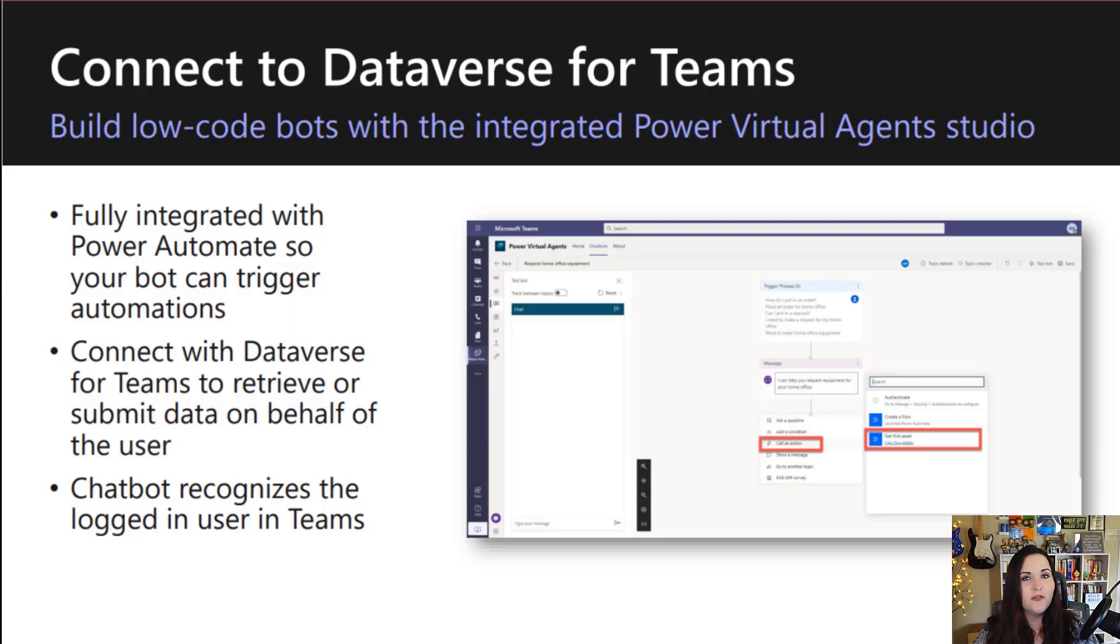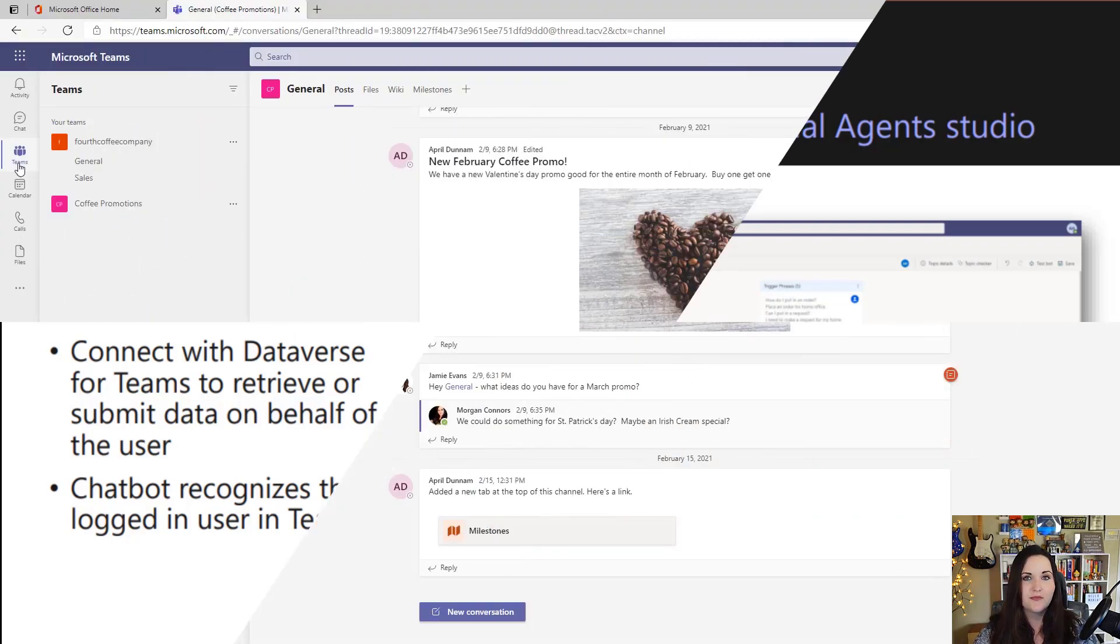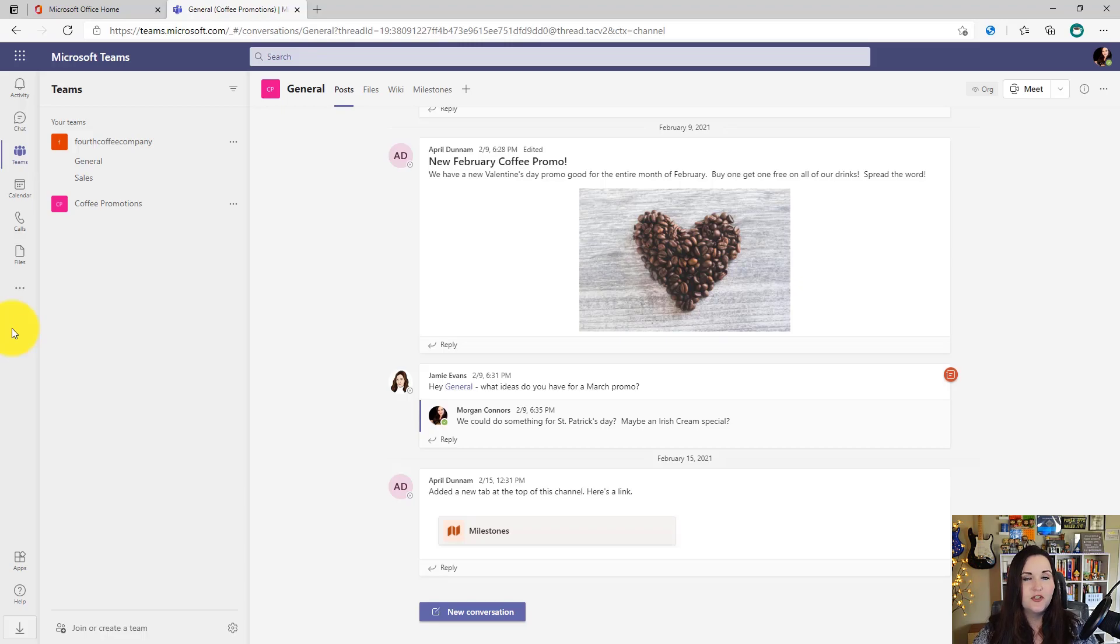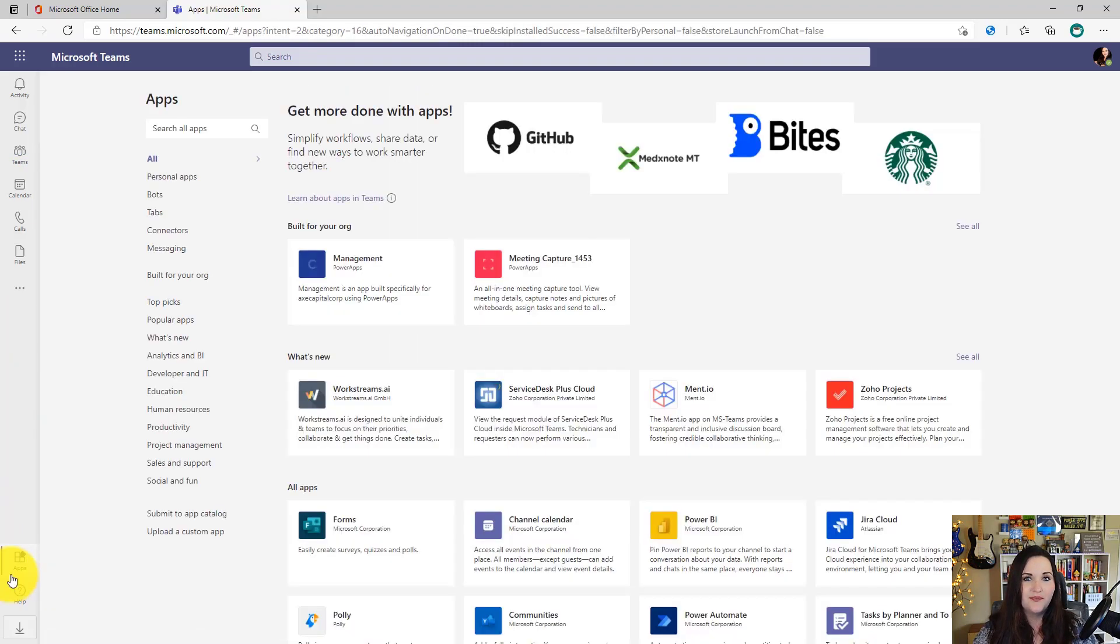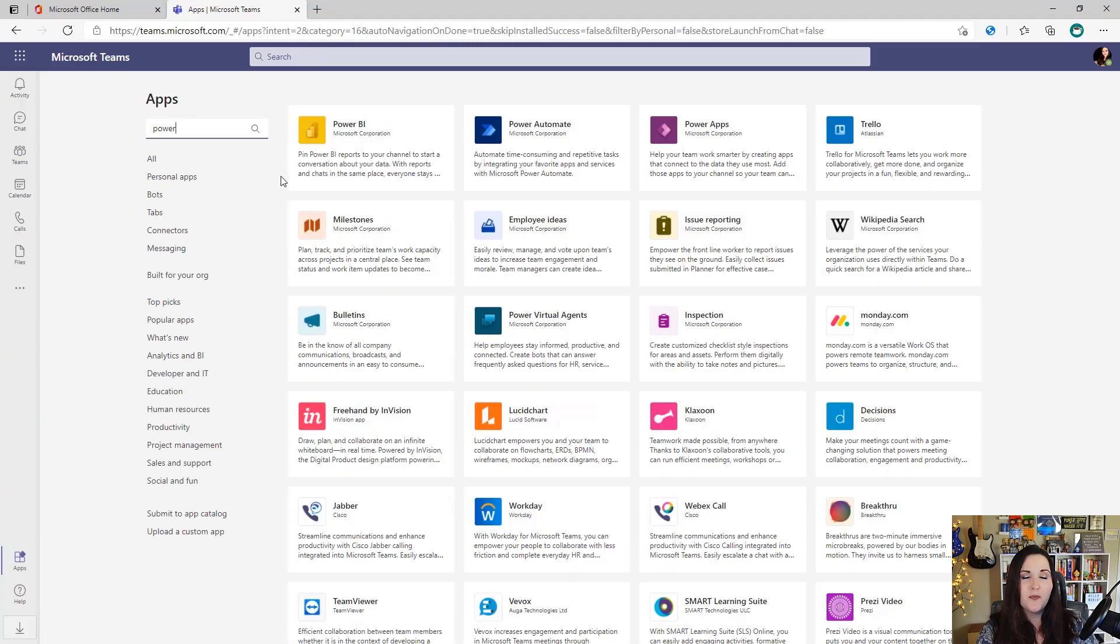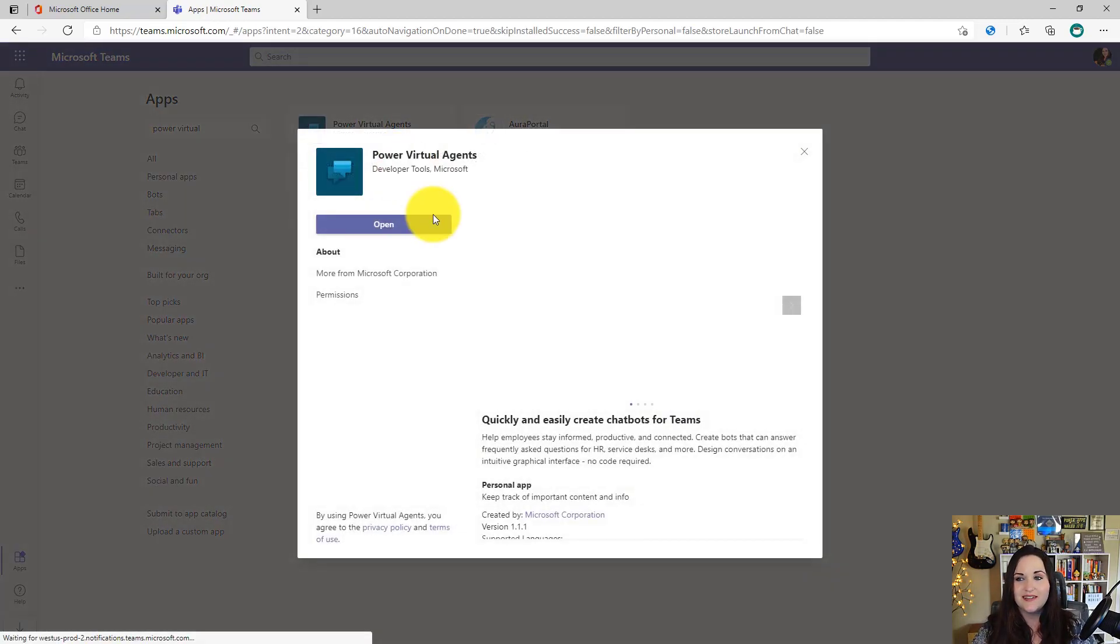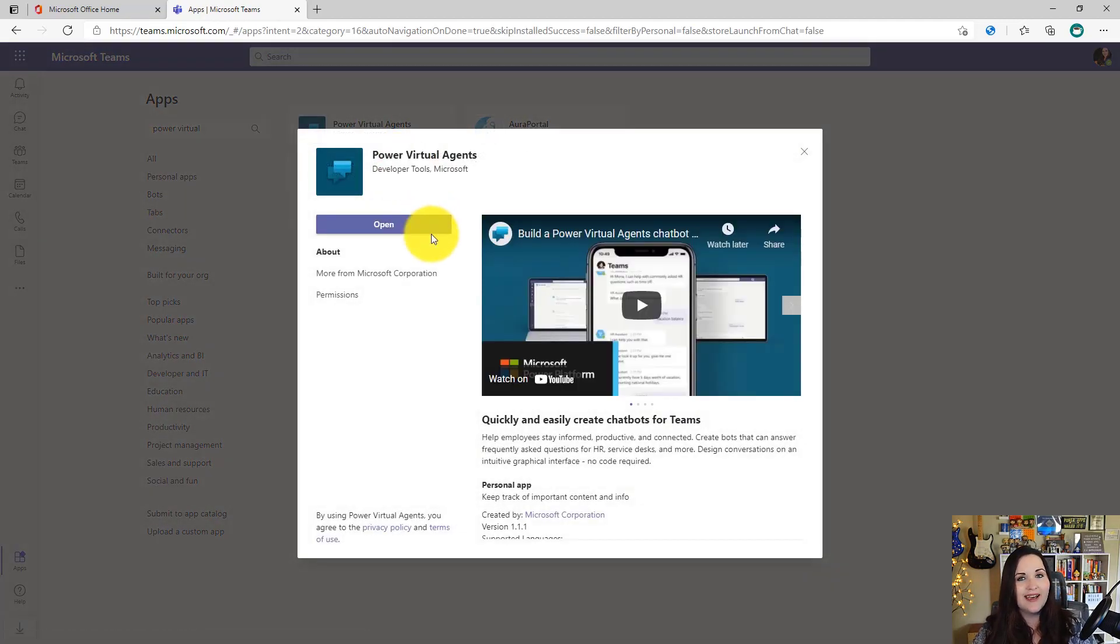So let's jump over to a demo and see how it works. The first step in getting started is to add the Power Virtual Agents application inside of Teams. To do that, we'll go to the left rail and click on the Apps tab. Do a search for Power Virtual Agents. We select that from the list and click Add.